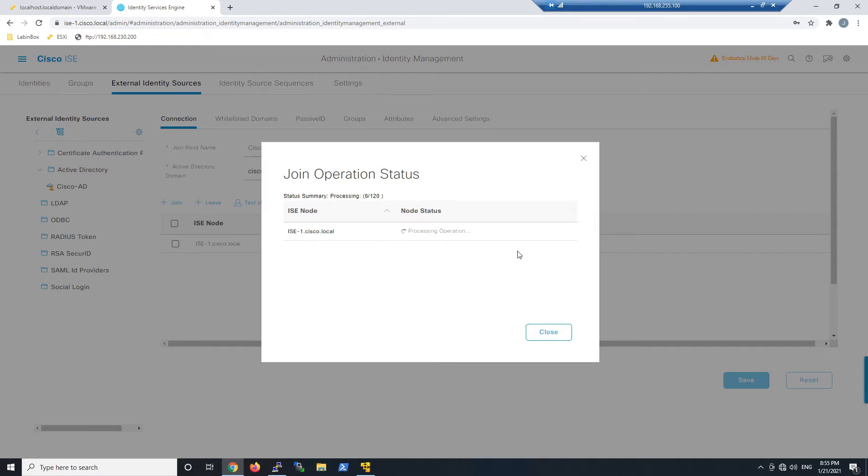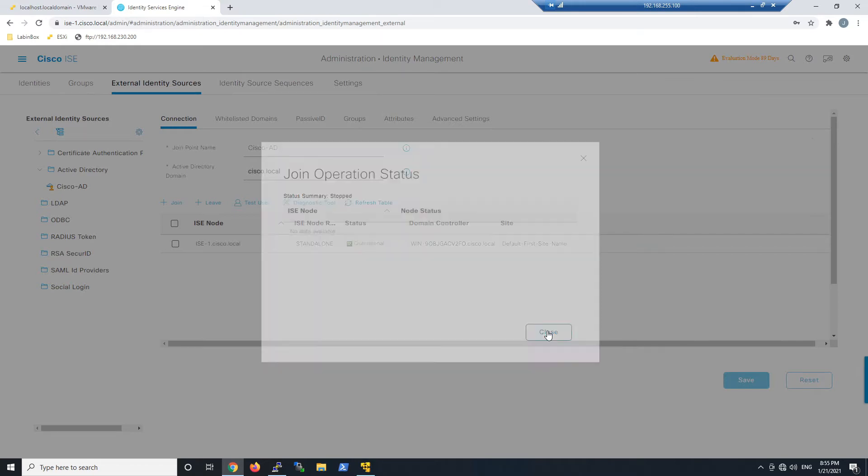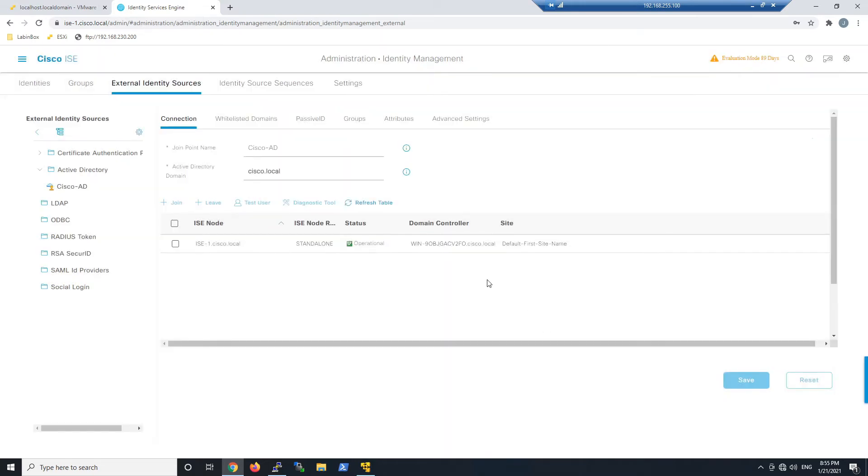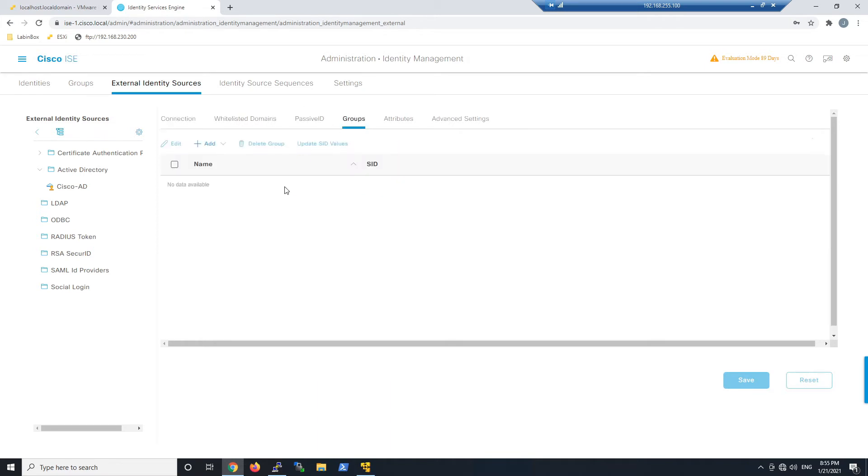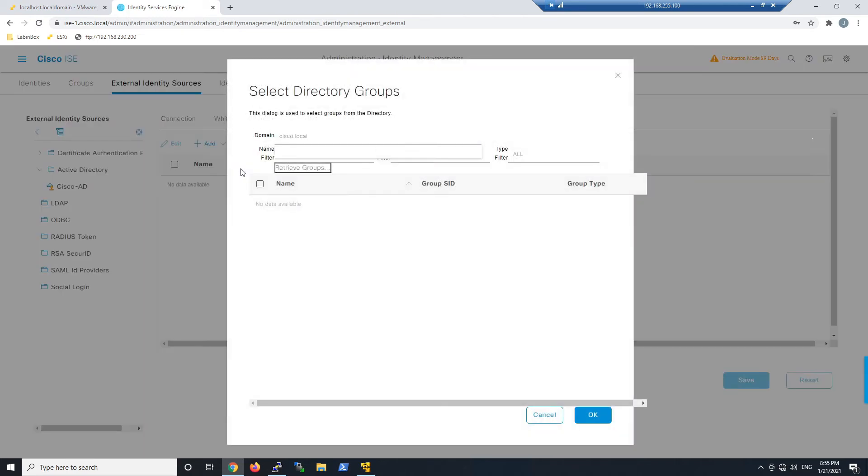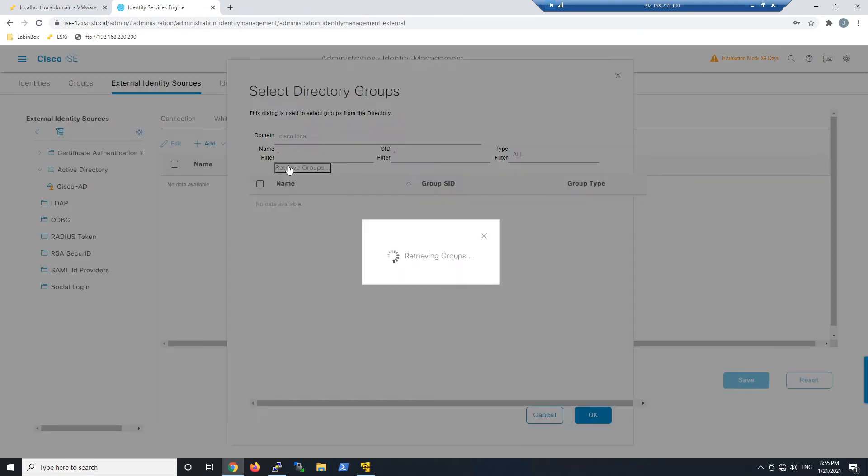You can see the status processing, 6 of 120, and it will continue until fully successful. If there's any issues, it'll let you know. One of the big issues is time not being in sync between Active Directory and Identity Services Engine.